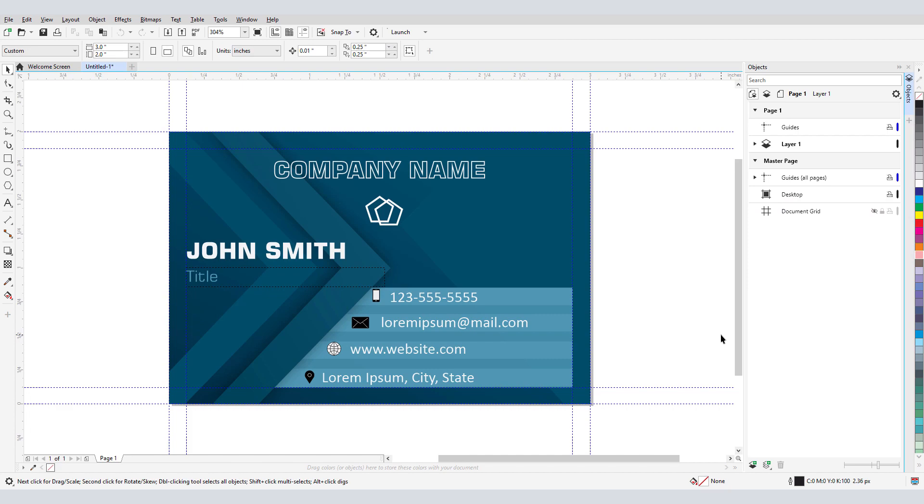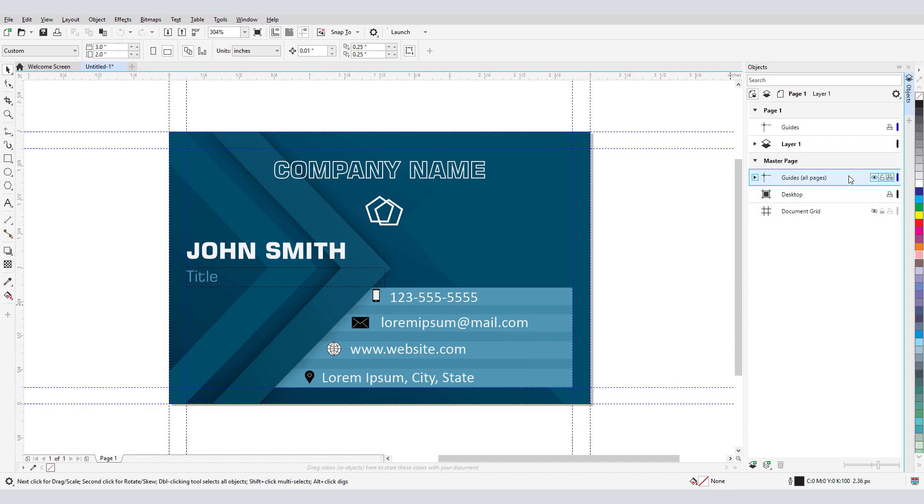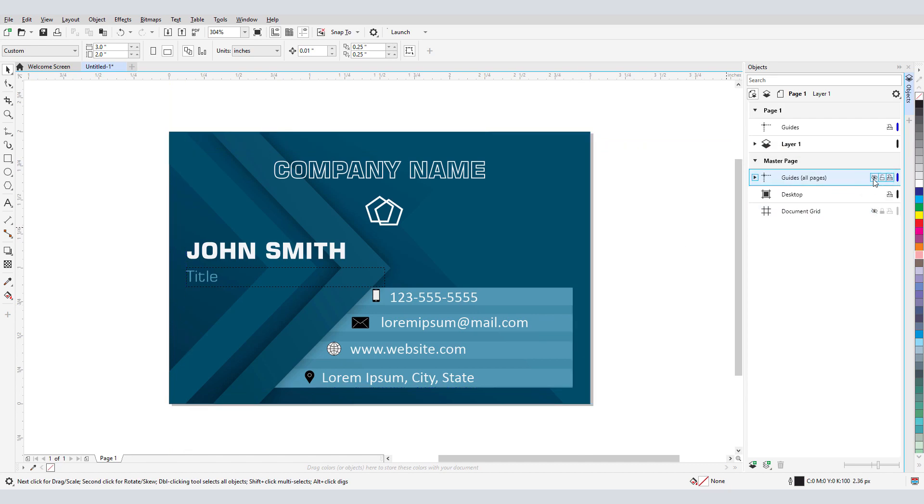First, let's look at Guidelines. I have this template open with eight dashed blue lines. These are guidelines. In my Objects Docker, I can see that these guidelines are on the Master Page layer, where I can turn them off and on with the eye icon.